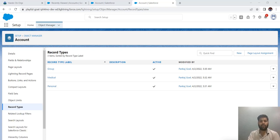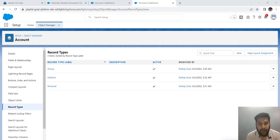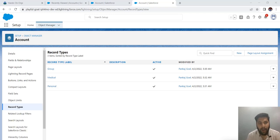Whenever you try to delete a record type, you would get a scenario where it is assigned as a default to that record type. First, you need to remove that default value — only then you could delete it. But before deleting it, it should also be inactive. Those two points need to be kept in mind.